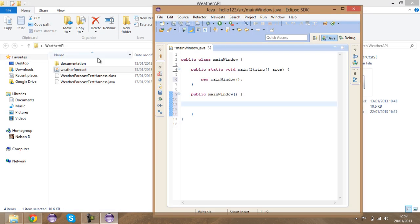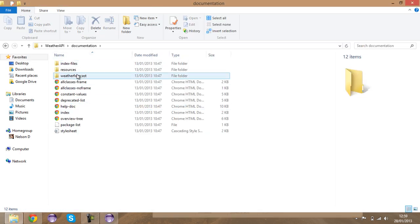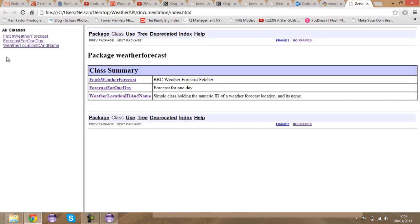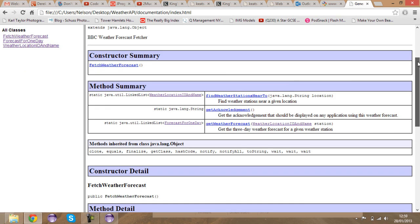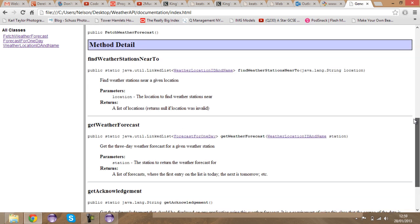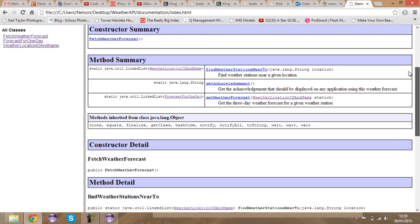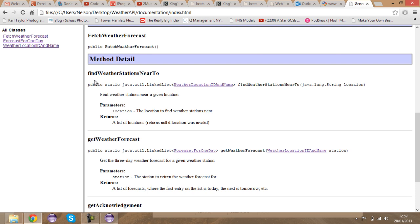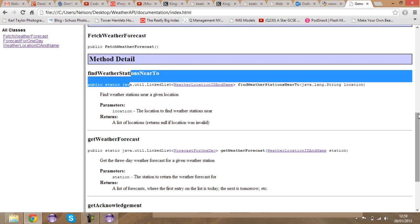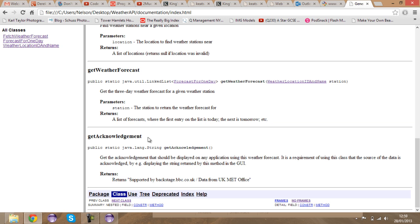I'm going to show you how to use this quickly. If you go to the documentation and open it up, you've got all the classes available to you. For example, if you go to FetchWeatherForecast, you've got a method summary, constructor detail, and methods like findWeatherStationsNear and getAcknowledgement.